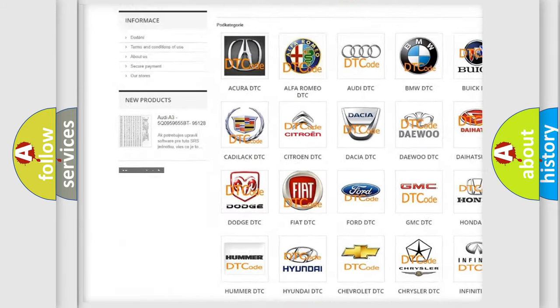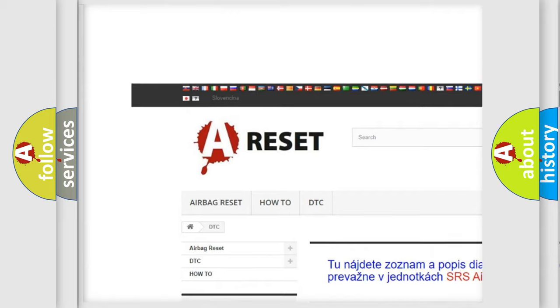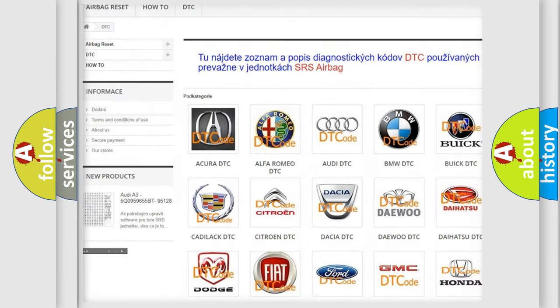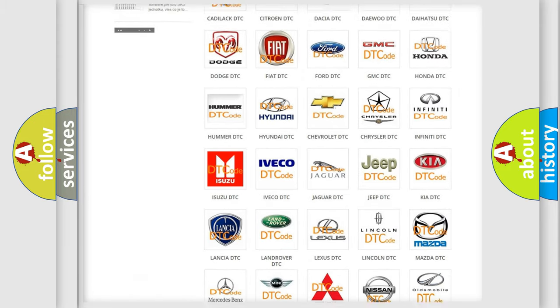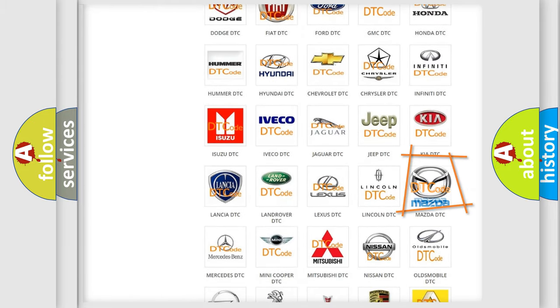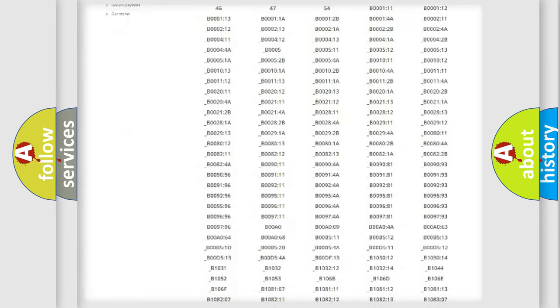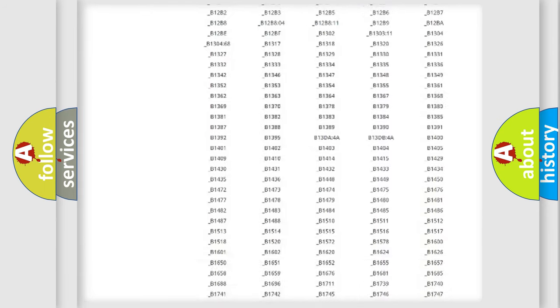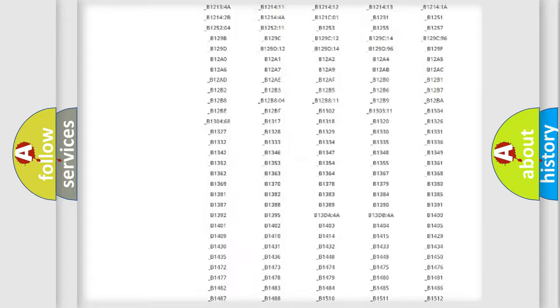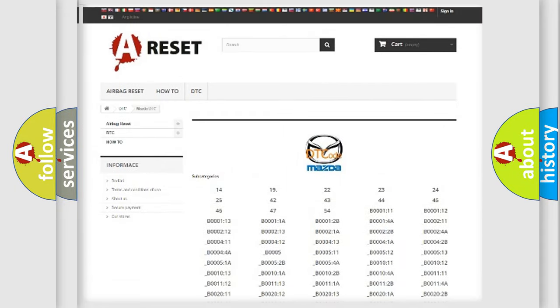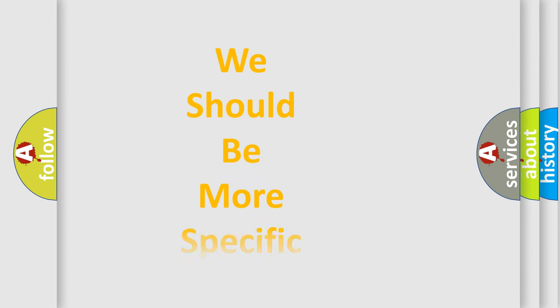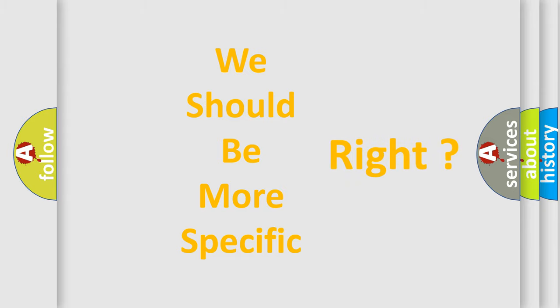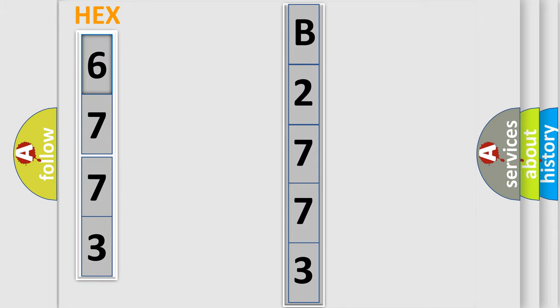Our website airbagreset.sk produces useful videos for you. You do not have to go through the OBD2 protocol anymore to know how to troubleshoot any car breakdown. You will find all the diagnostic codes that can be diagnosed in Mazda vehicles, also many other useful things. The following demonstration will help you look into the world of software for car control units.